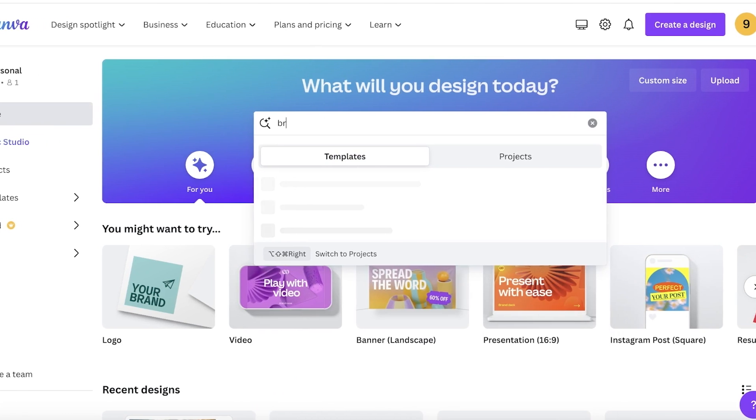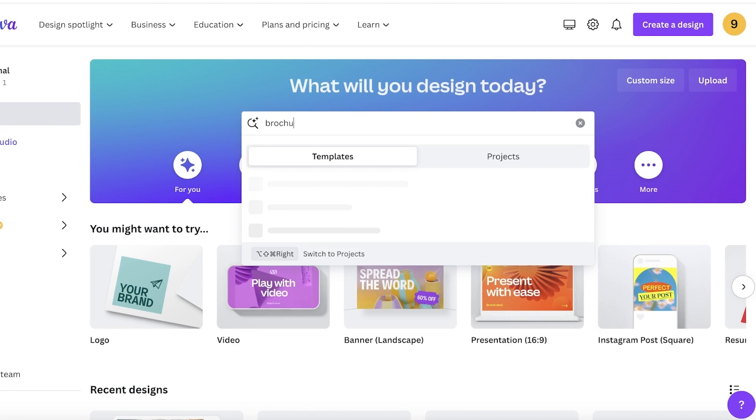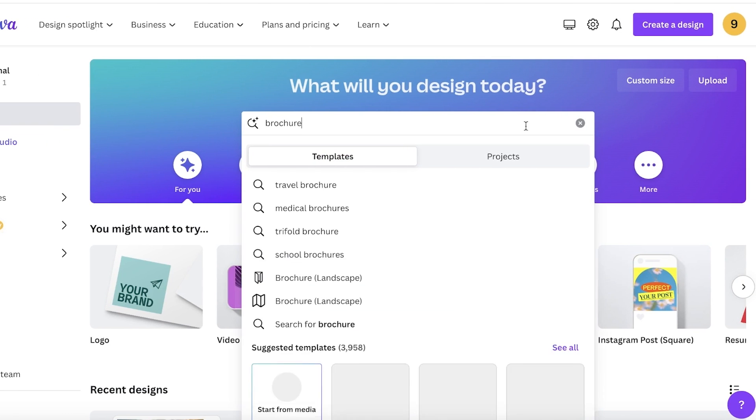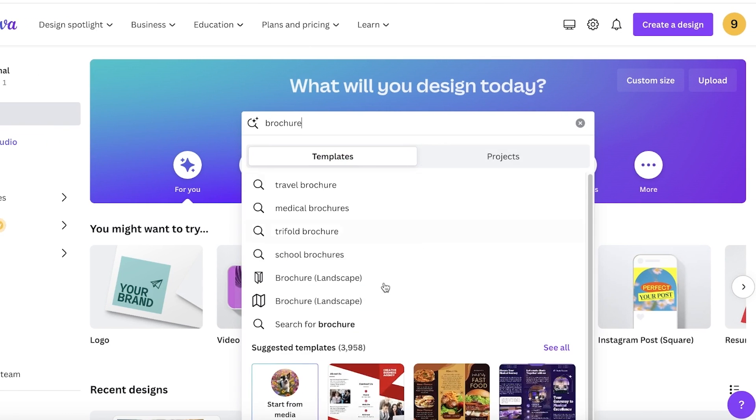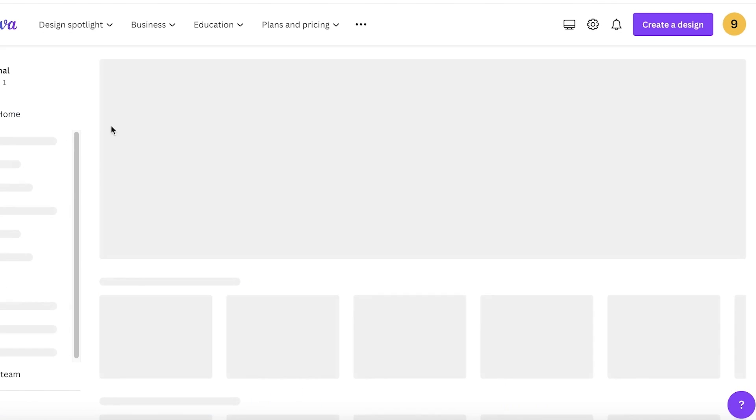Once you're on canva.com, you can get started by going into the search bar and you can search for a brochure. Now once you search for a brochure, you have different types of brochures.